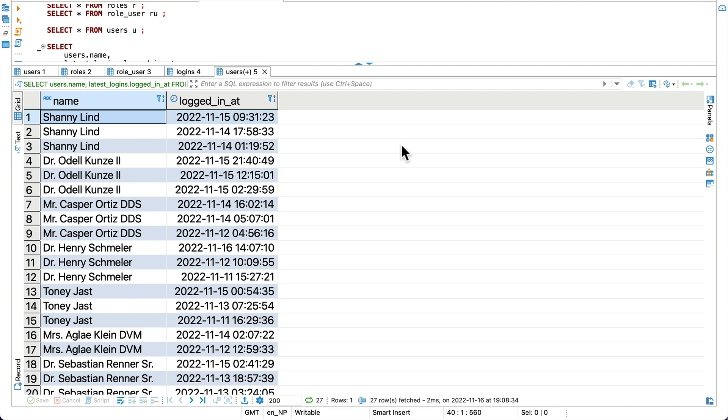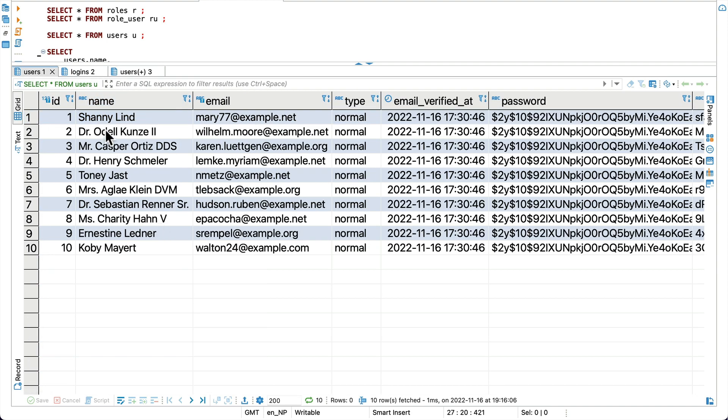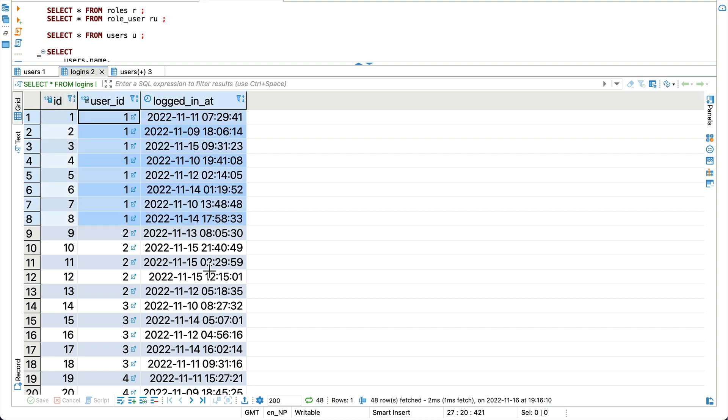I'll show you one of the practical uses of this lateral join. Suppose you have users table and logins table. In the logins table you have all the login records of the users in your database and a user can log in multiple times.